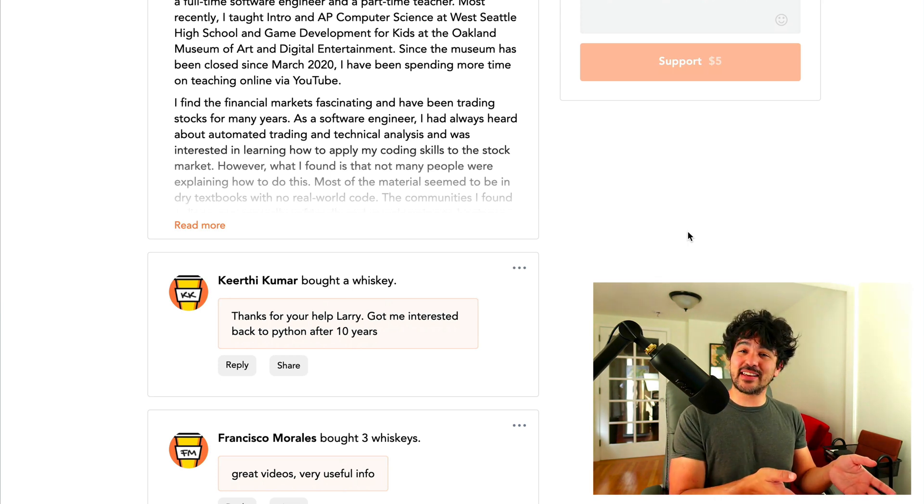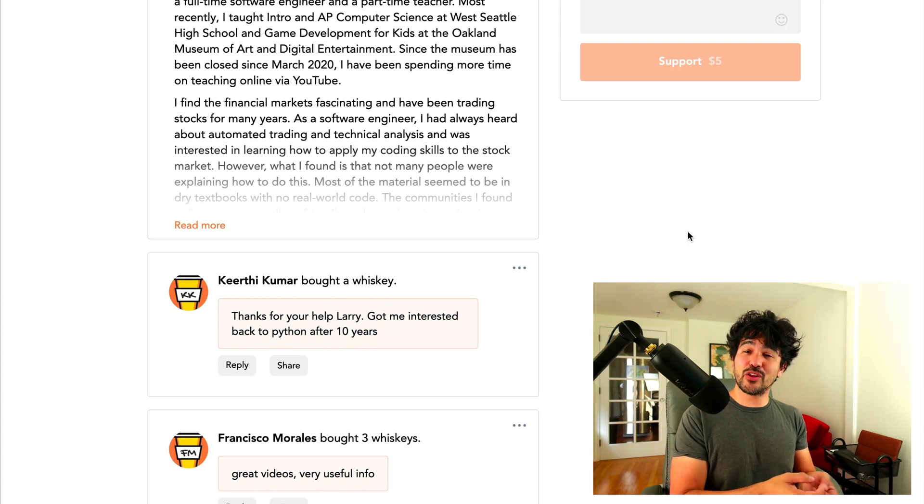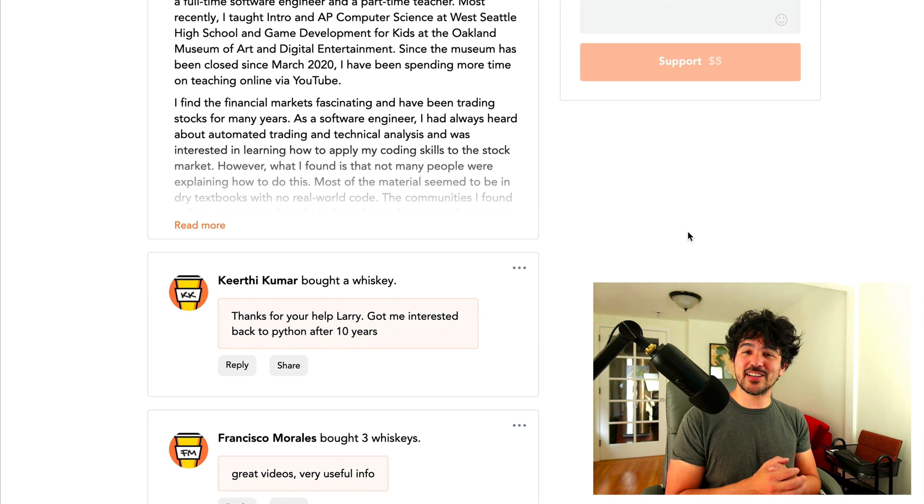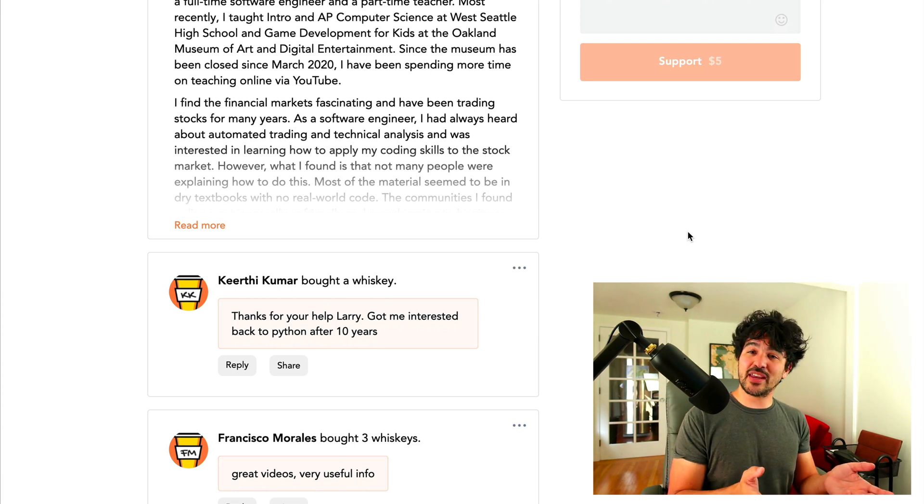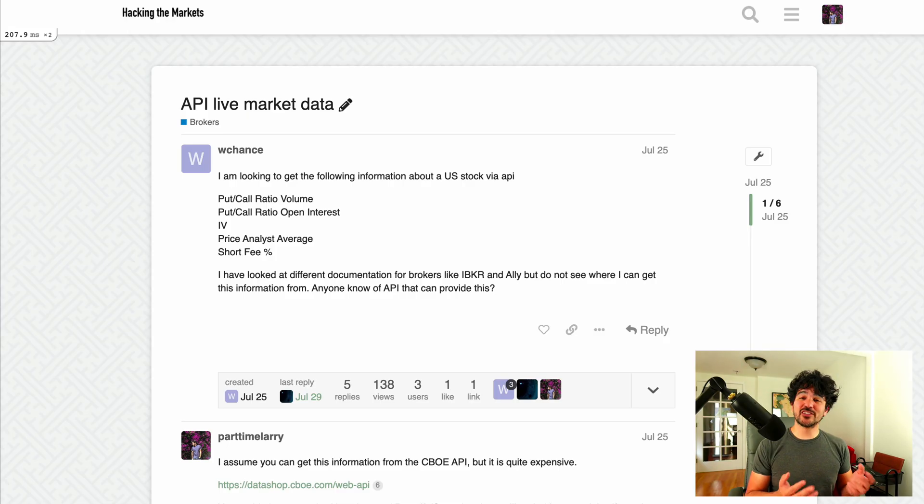It's always good to hear that other people are getting value out of these videos. I'll leave this link down below. Feel free to contribute if you desire. Otherwise, like and subscribe and continue to watch because I got a lot of great content coming out in the upcoming weeks. So back to the datasets.